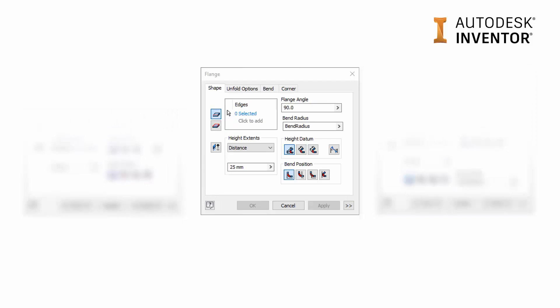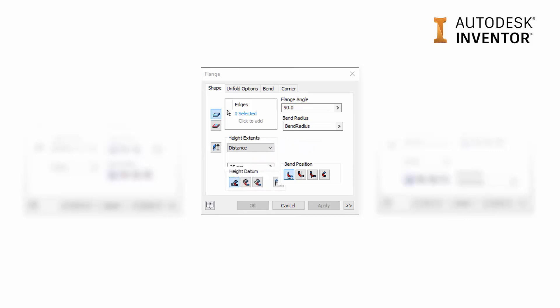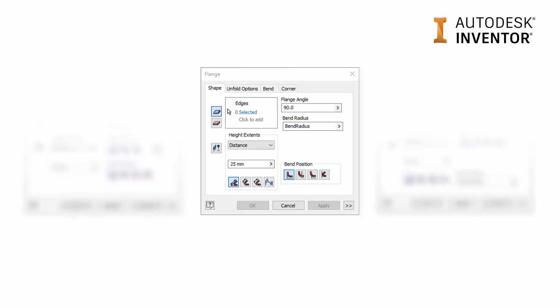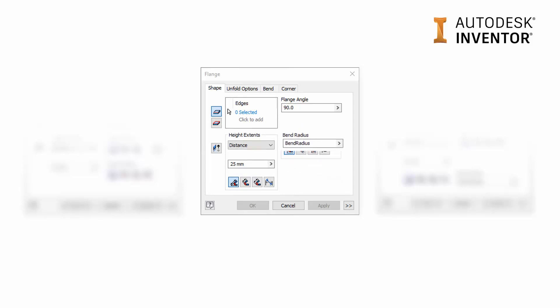The dialog box has been shuffled around slightly so we can have more functionality. First off, you'll notice that the height datum has now moved down to the bottom left and it's been tidied up. Next, our bend position moves upward in the dialog, our bend radius moves down. This allows us to have new options for flange by angle or by reference.